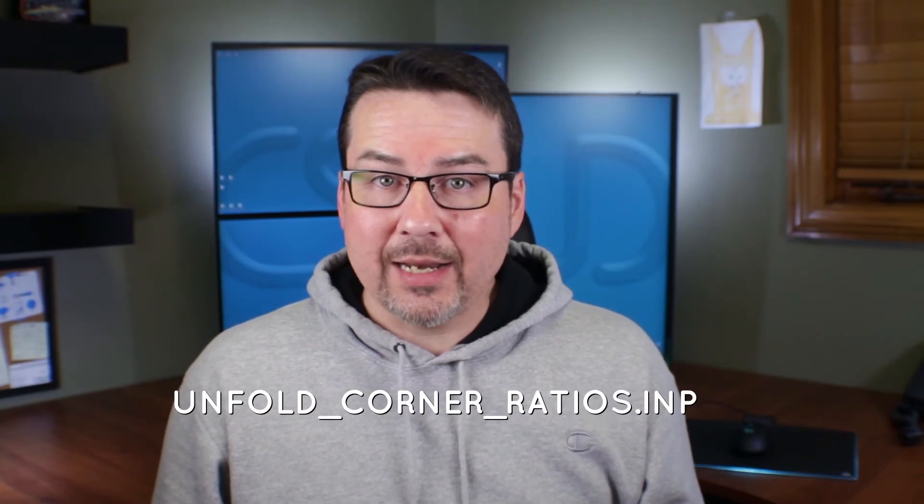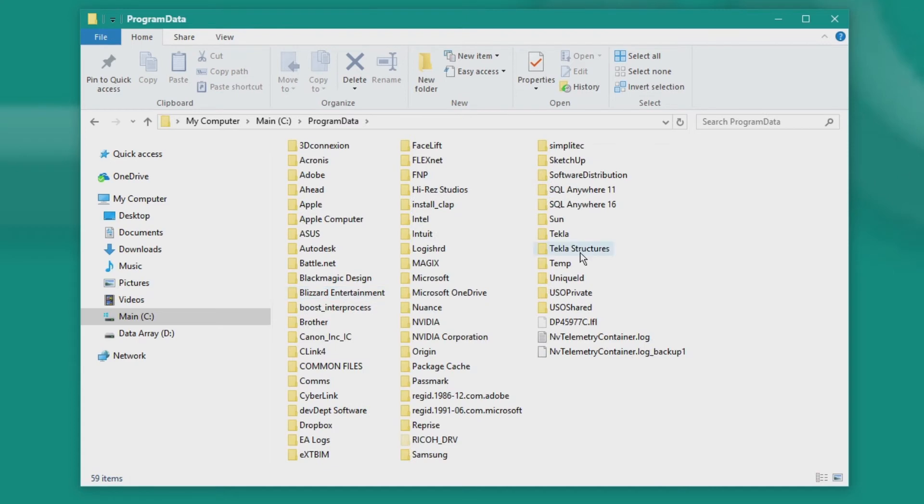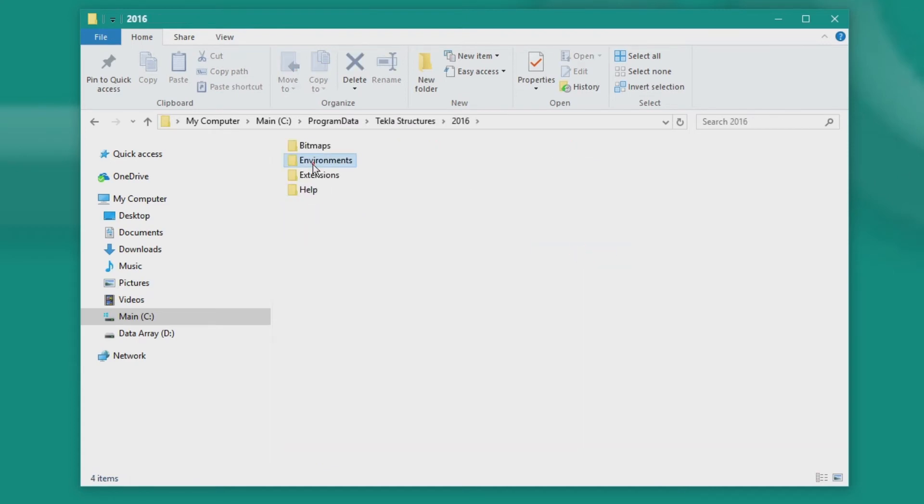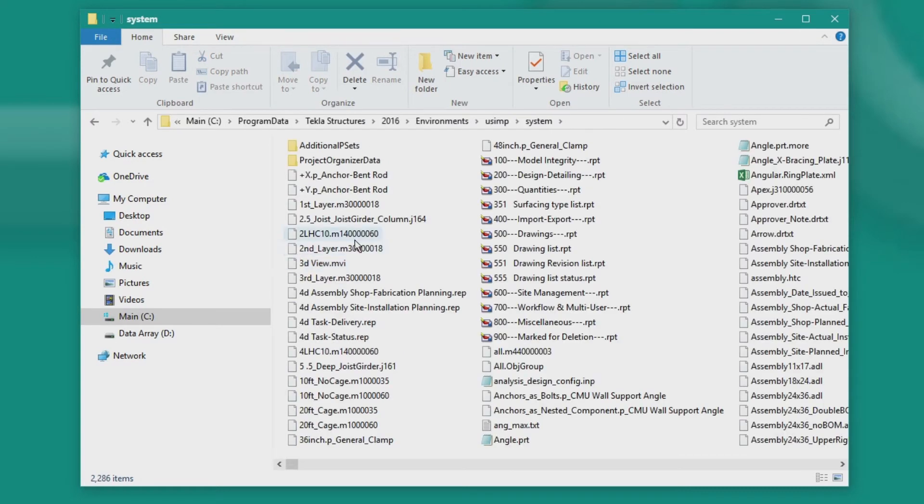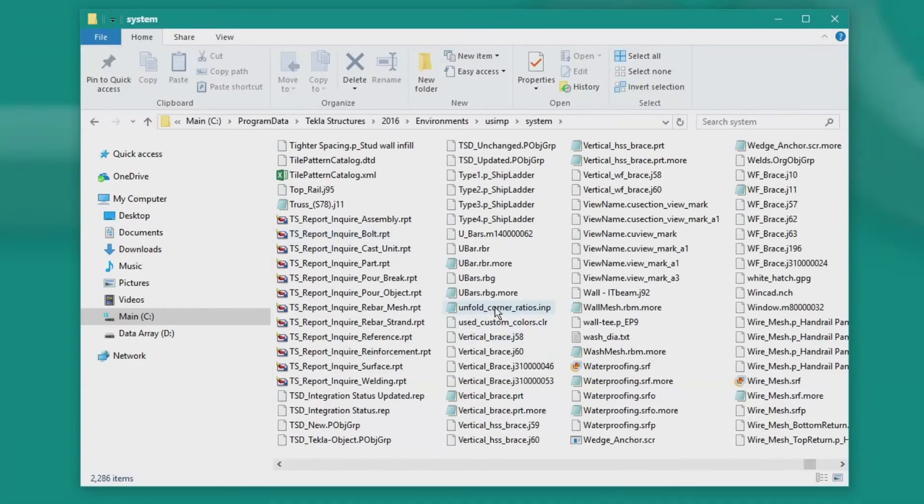When using a poly beam for curved parts, the length is determined by the settings in a special configuration file named Unfold Corners Ratios.INP. This is normally found in the System folder under your Tekla Structures version and environment. I'm using version 2016 with Windows 10, and mine is under C:\ProgramData\Tekla Structures\2016\Environments\USIMP\System. To make things easier, I copy this file to my firm folder location or just put it in the model folder. The stock settings are usually OK, but if you want to tweak it or add a new profile, I'll leave a link in the description that explains how to do that in exhaustive detail.